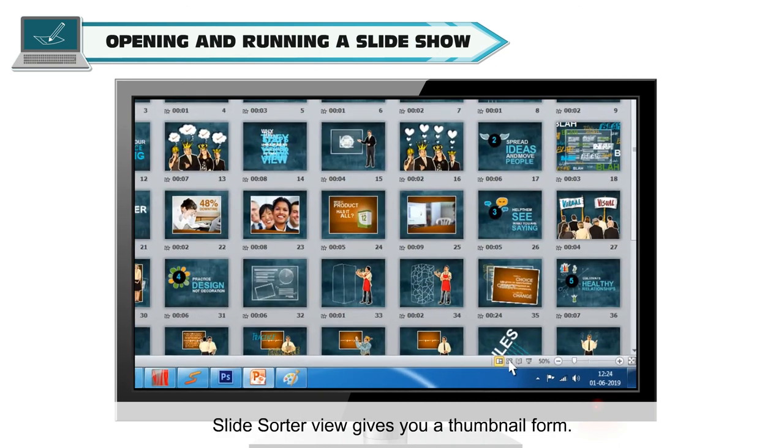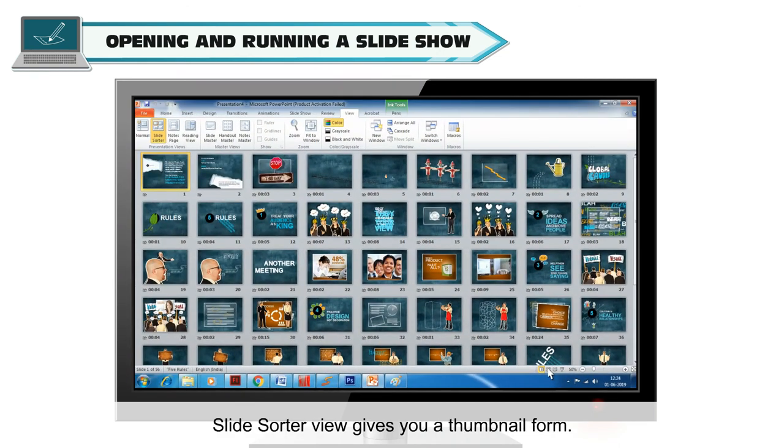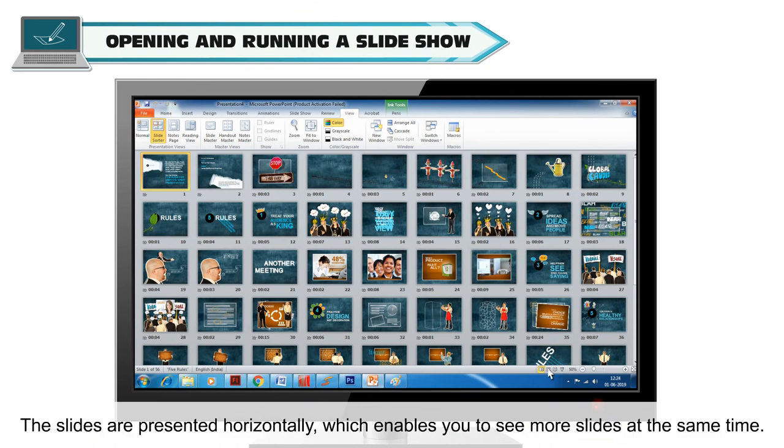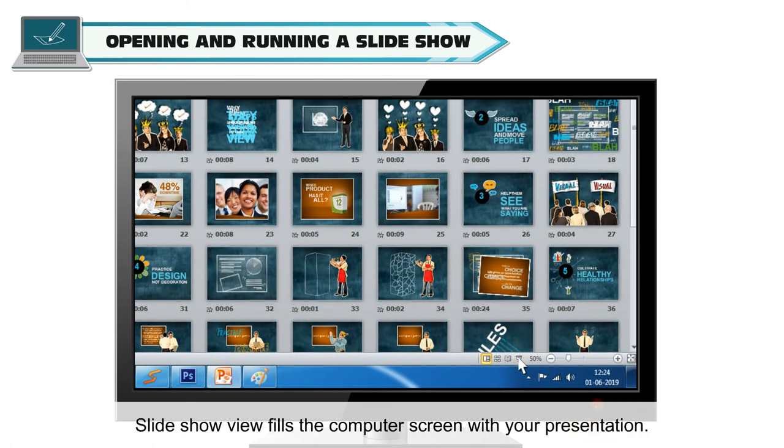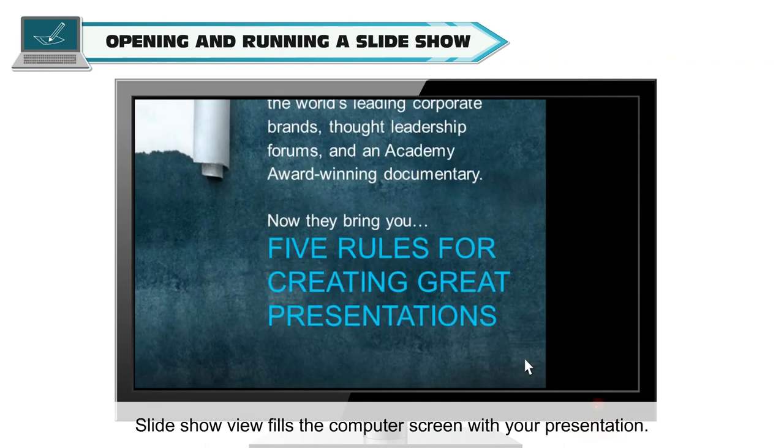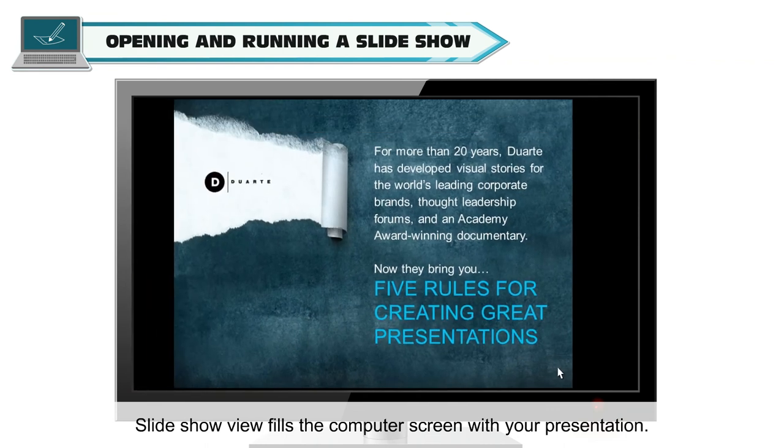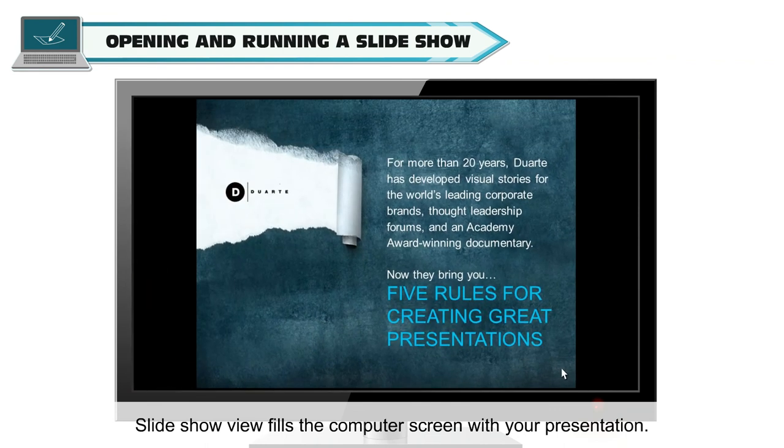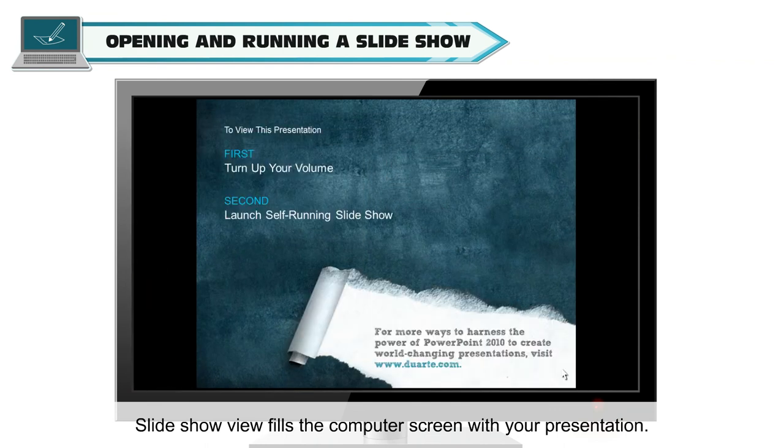Slide Sorter view gives you a thumbnail form. The slides are presented horizontally which enables you to see more slides at the same time. Slideshow view fills the computer screen with your presentation.